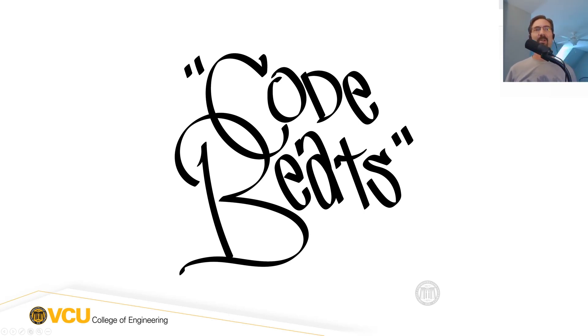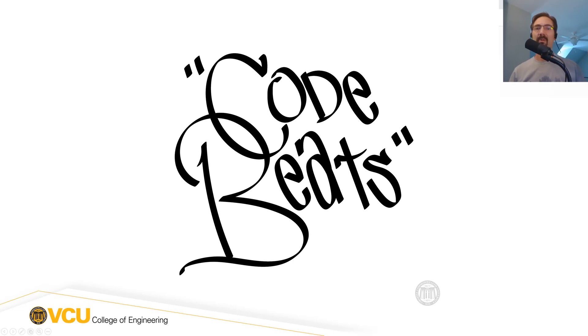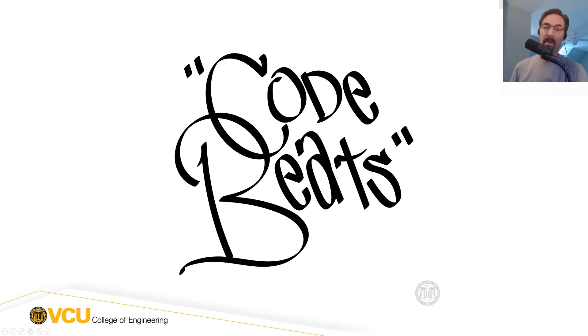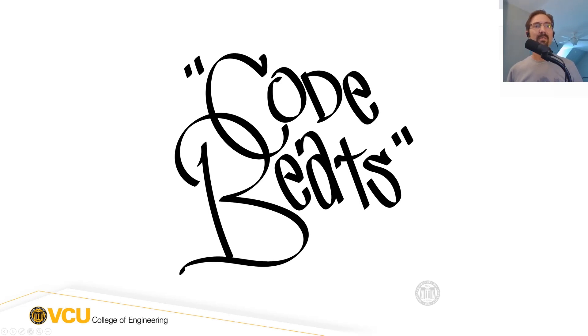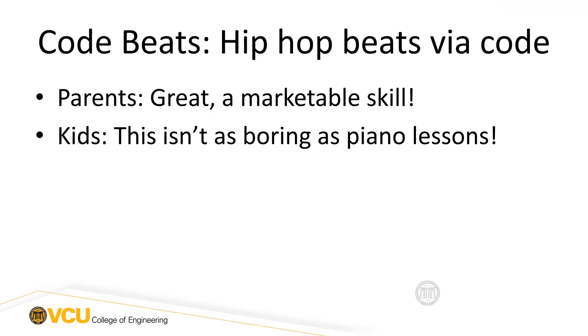Alright, welcome to CodeBeats. Today I'm going to tell you a little bit about the program that we call CodeBeats. Now you might be wondering, what is CodeBeats? Well, CodeBeats is very simple. It is simply a system for teaching people how to code. We use code to create hip-hop beats. Why do we do that?